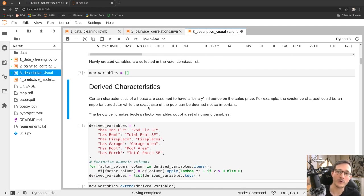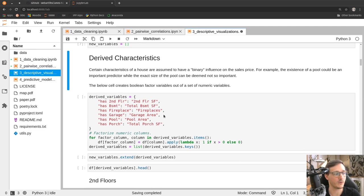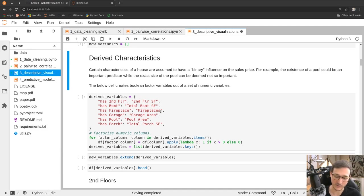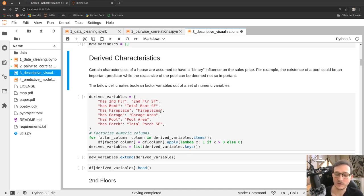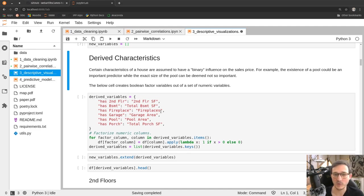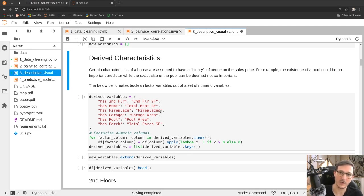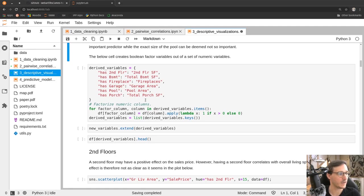We keep a list called 'new_variables' that will track all the new features we create. In this notebook we'll not only look at visualizations but also create new features out of existing ones — this is called feature generation. Sometimes you see a pattern in the data that isn't easy for a machine learning algorithm to learn directly, so you prepare the data and create new features to make it easier for the model to learn from.